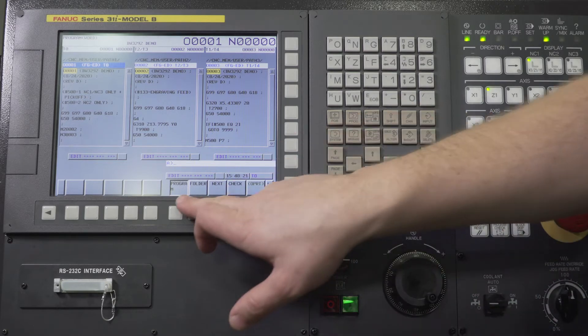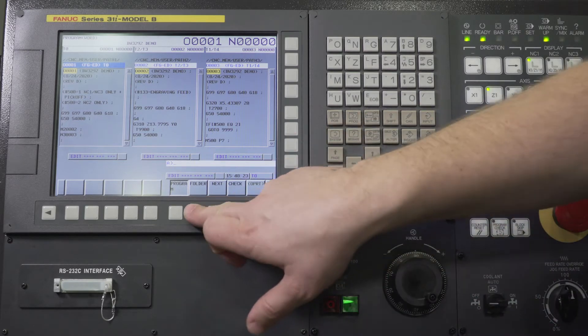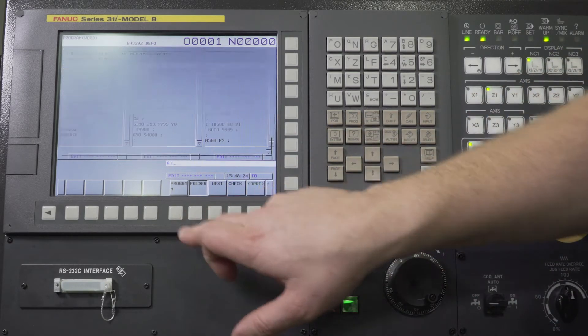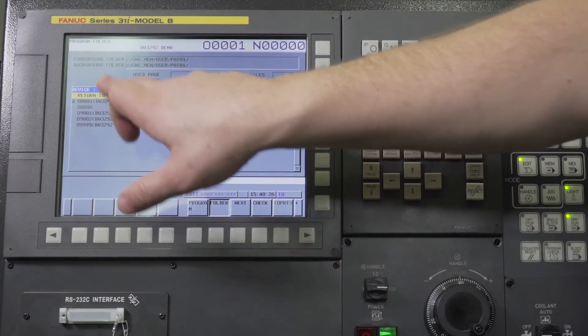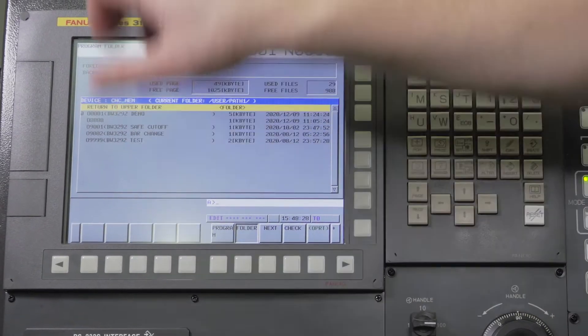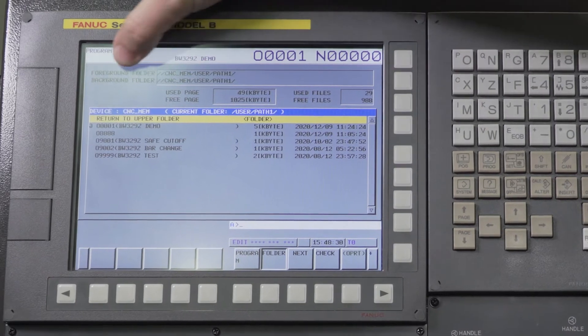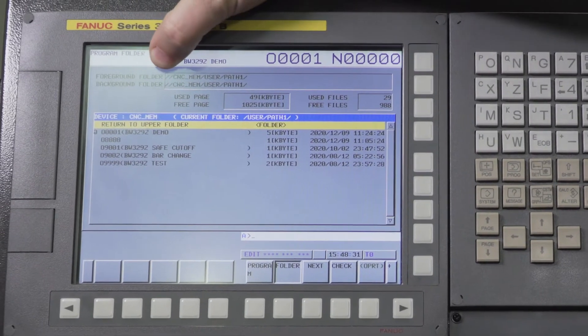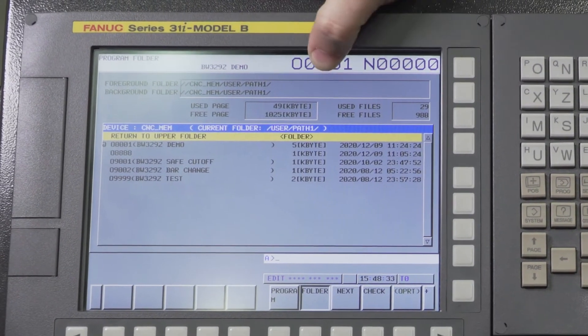What we're going to do is press edit mode, go to the folder, and it's going to bring us to CNC memory, which is typically where we're at. Now this is critical up here - this foreground folder and background folder.